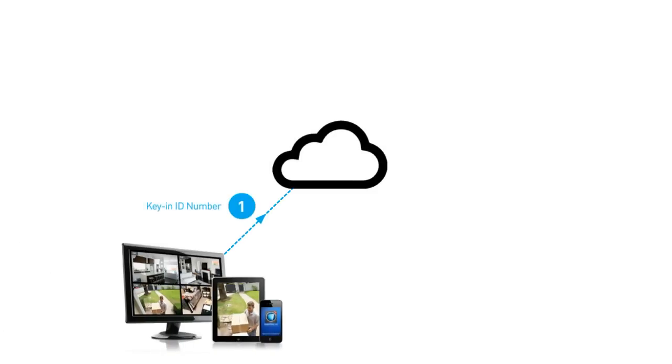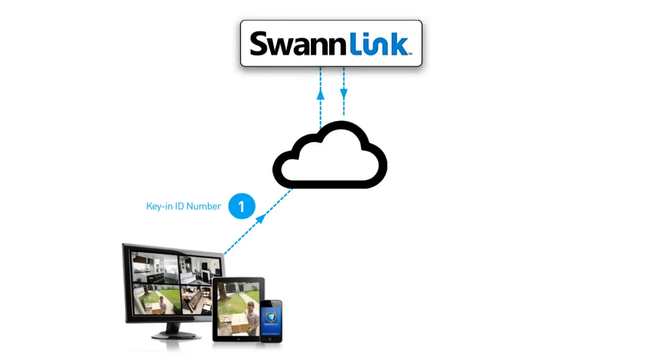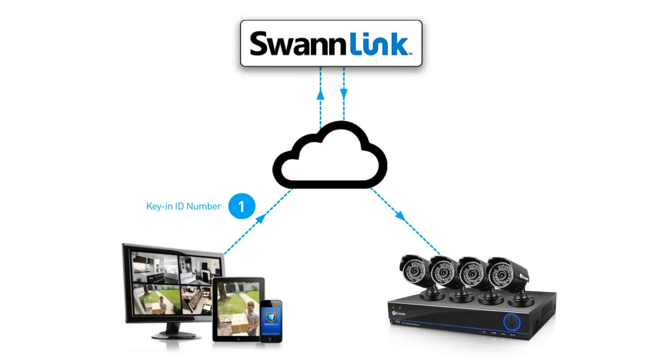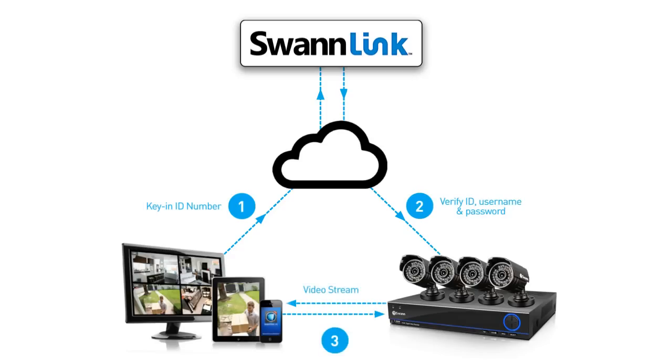Once you input the ID number, the Swanlink server checks it, confirms your username and password, and then connects you directly to your DVR using the setup wizard. So in no time, you can watch your cameras from almost anywhere with ease.